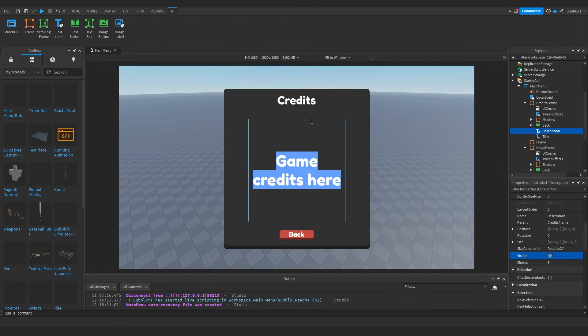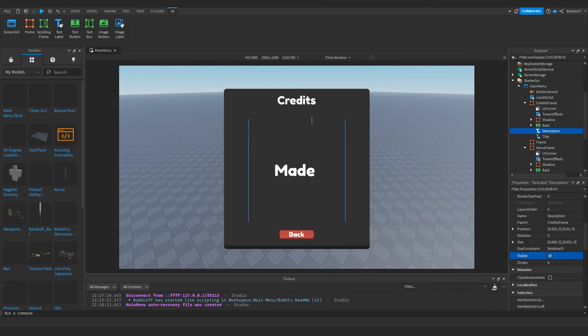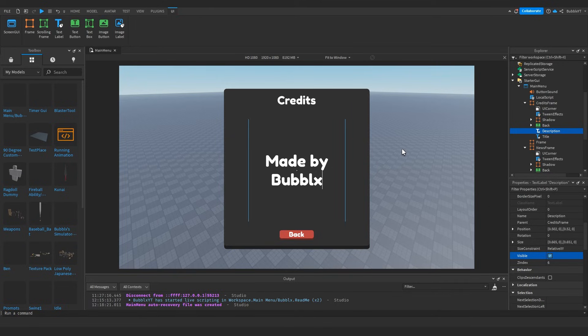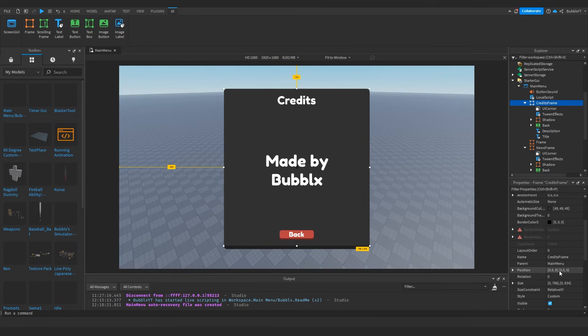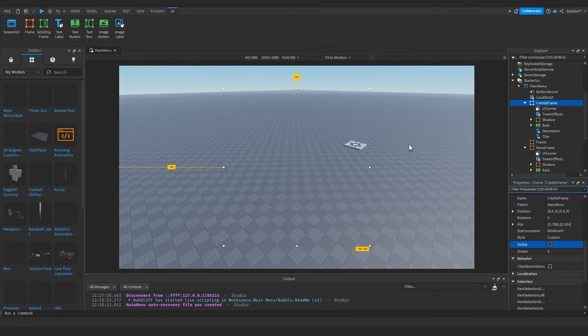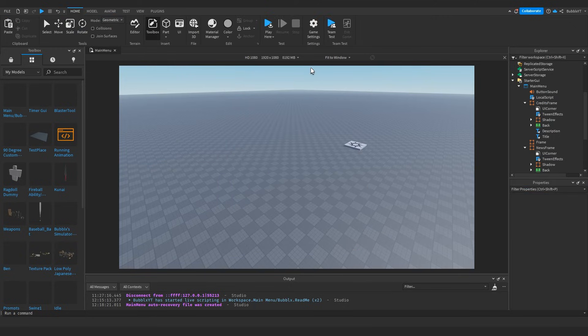And then over the credits, we can do the same thing. So this would obviously be your dev team or yourself depending on whatever you have. So I'm just going to put myself obviously. And then just like the other ones, we can turn the visibility off.